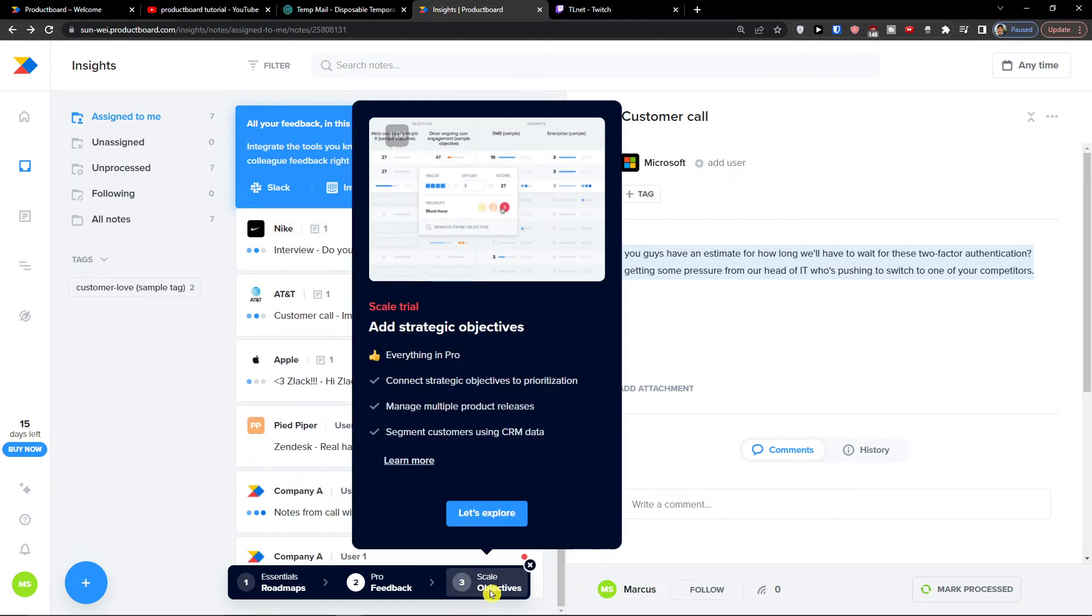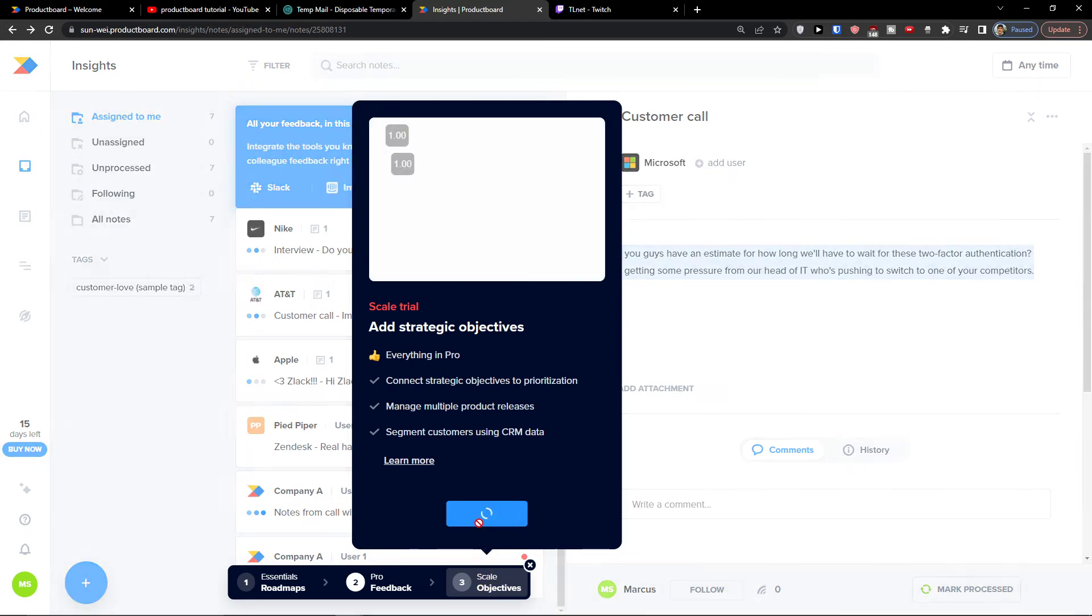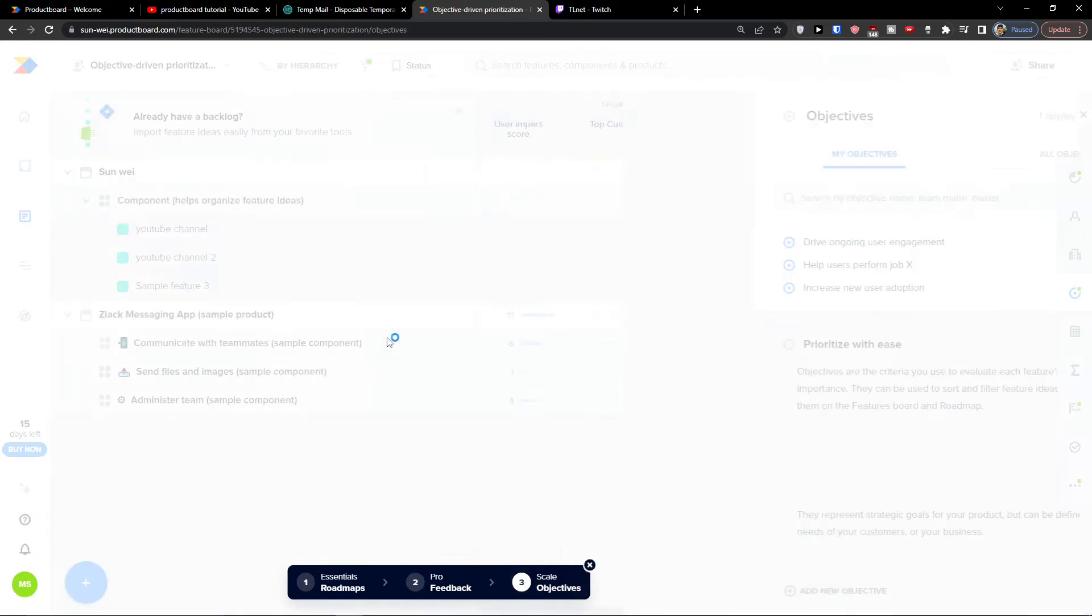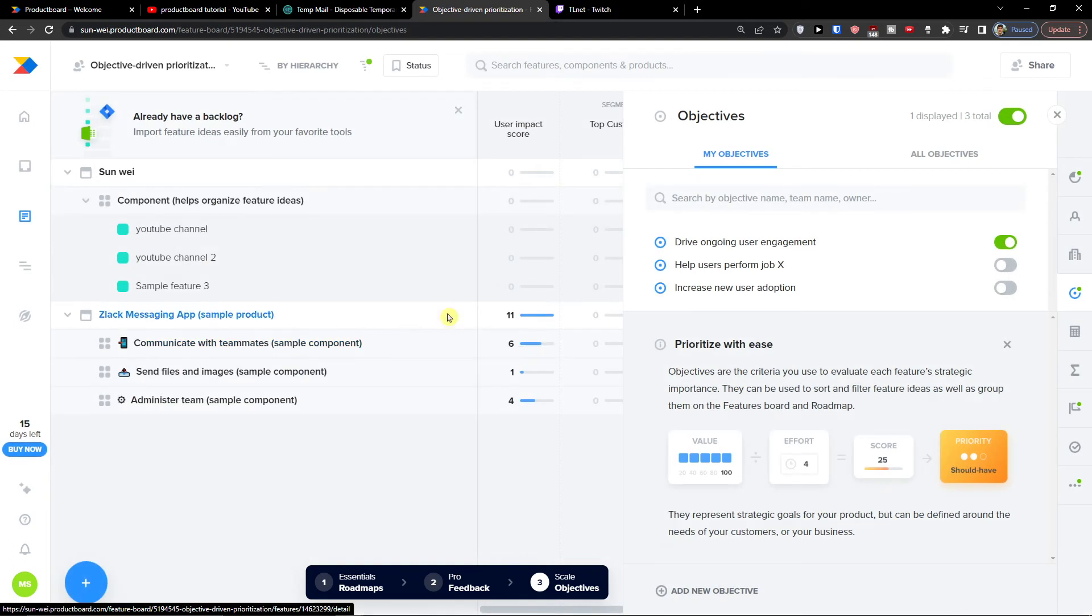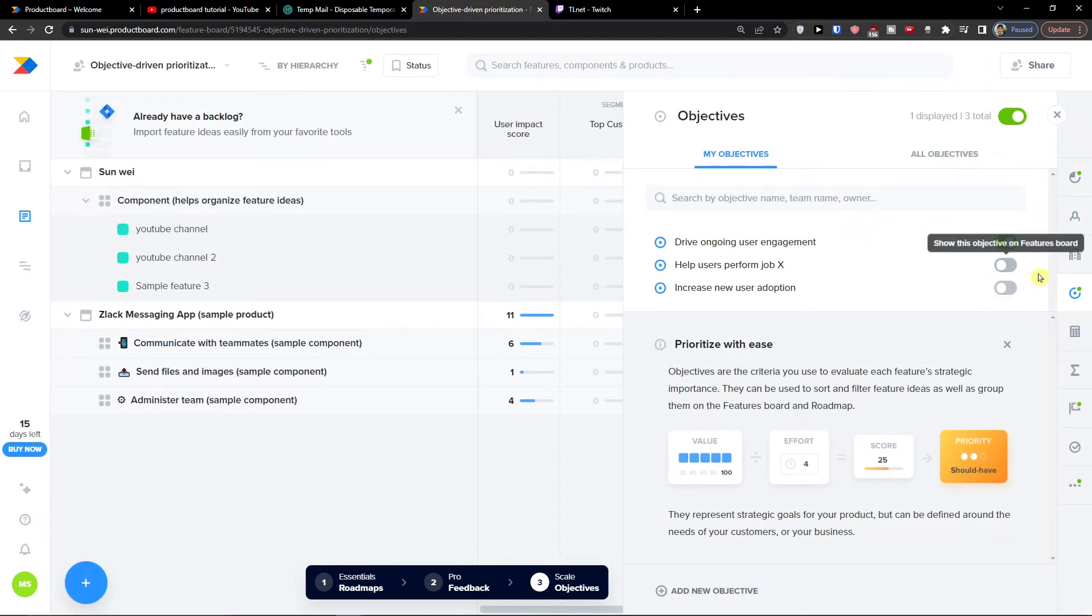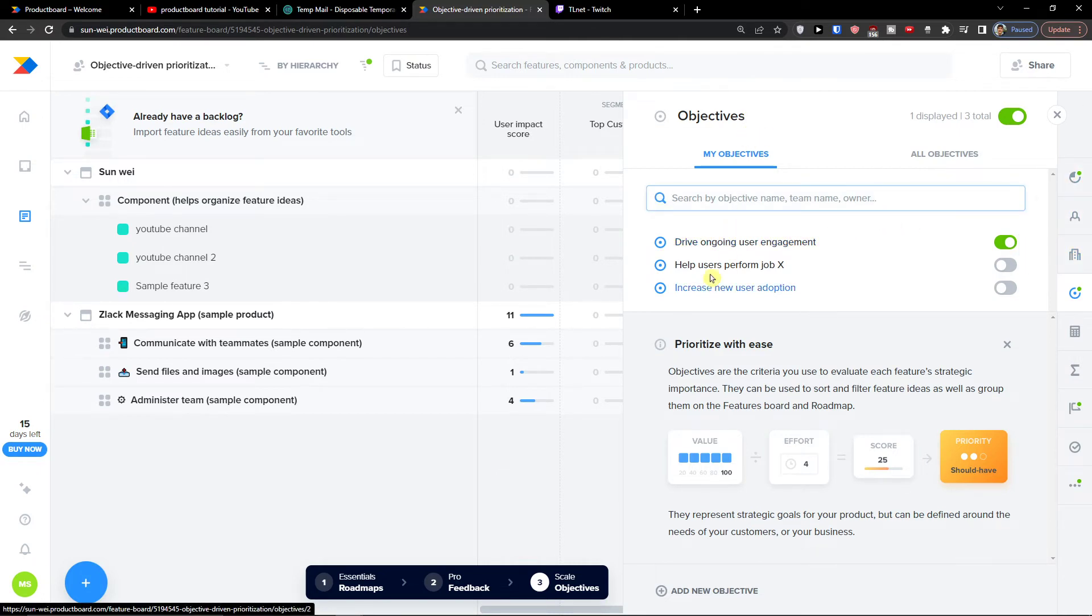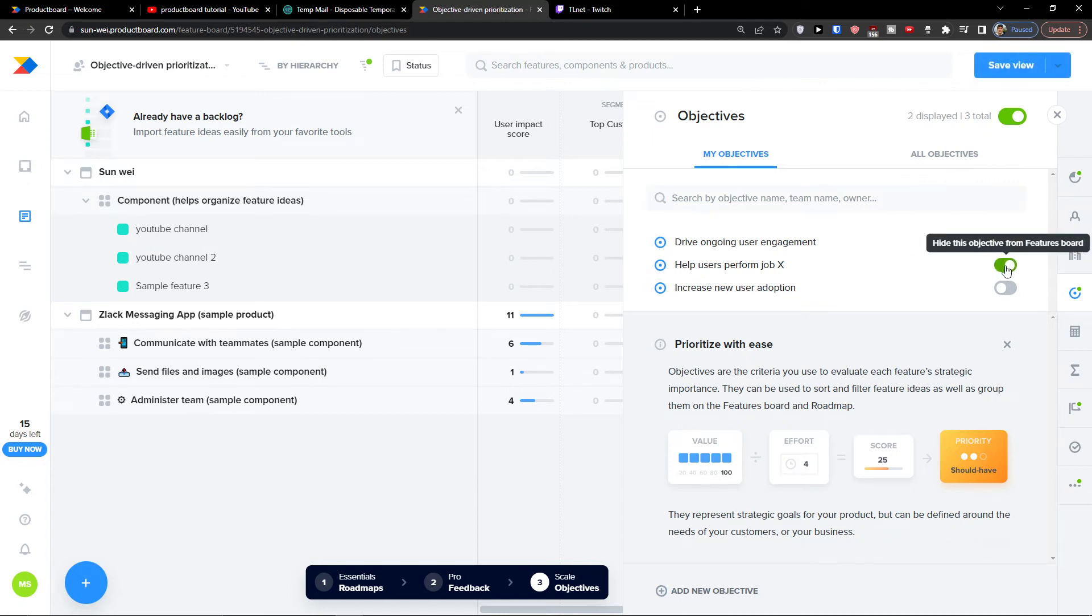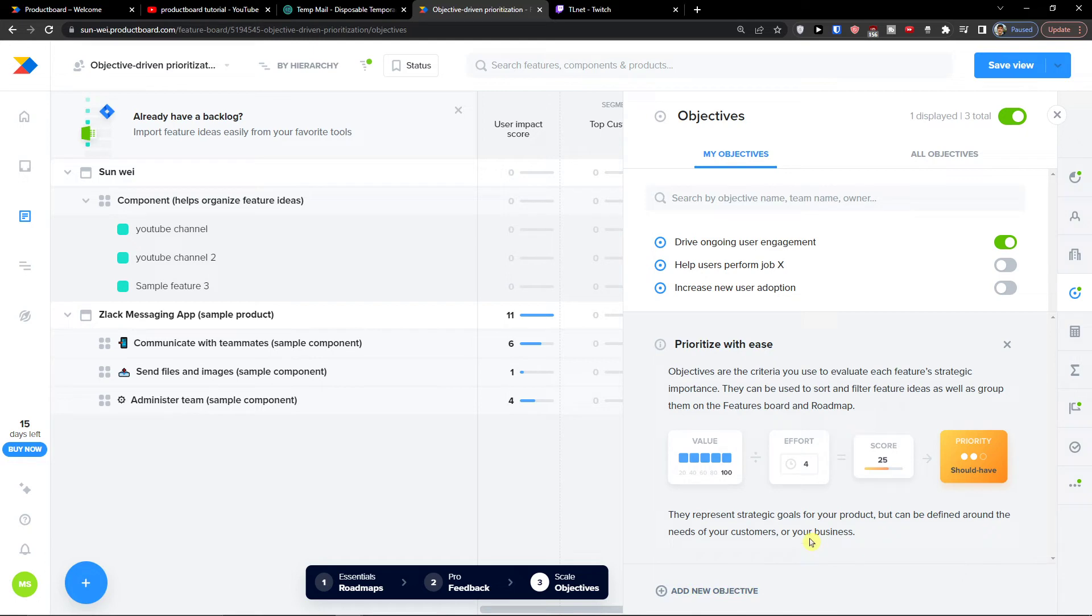Then you're going to have also scale objective. And I'm going to explore it too. So as you can see, these are the objectives on the right side. We're going to have much more stuff as you can see. So objective - drive ongoing user engagement, help users perform job X, increase new user adoption. And you have option to help users perform job X and you can really play around it. And you can even add a new objectives. So this is how it works here.